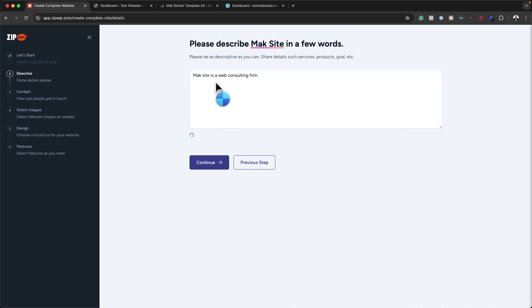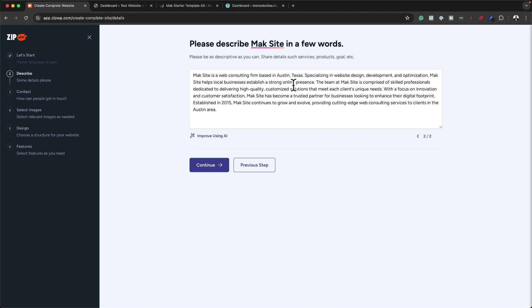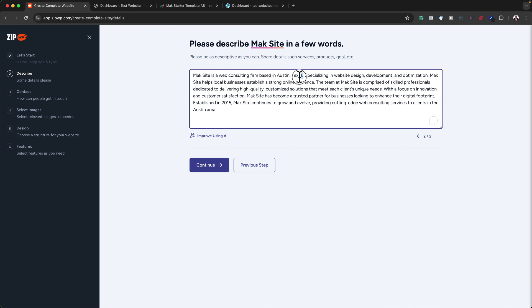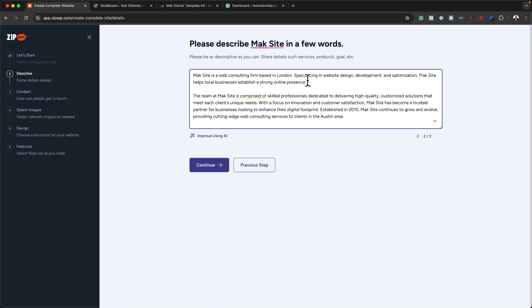The AI description is quite good — it's saying it's based in Austin, Texas, which is something I can go in and change to, say, based in London. So you can play around with this; it's very easy to use. The description here is already quite good, but one thing I like is I can go in and simply remove information I don't need and add whatever I need. You can use this as a starting point.